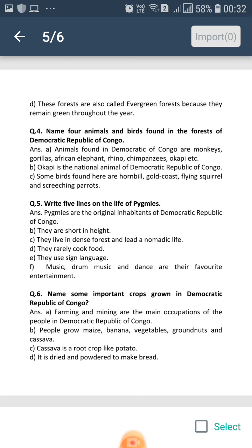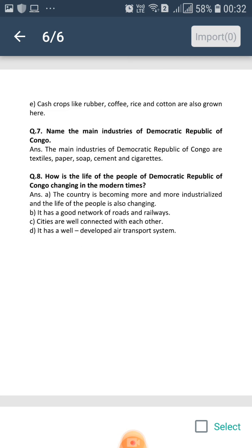Cassava is a root crop like potato. It is dried and powdered to make bread. Tapioca, obtained from the cassava plant, is used to make bread.